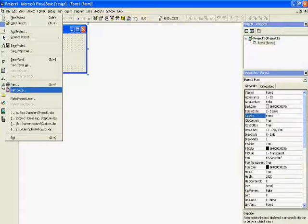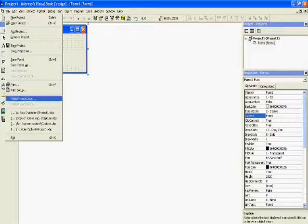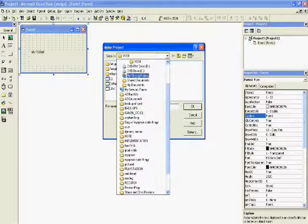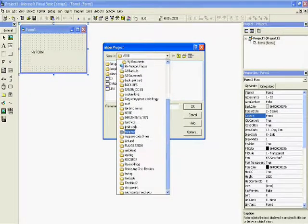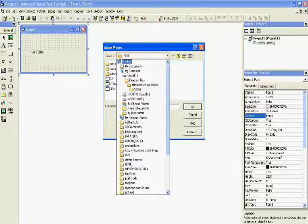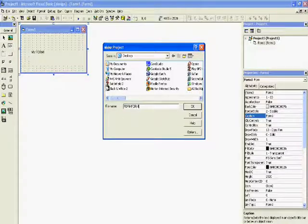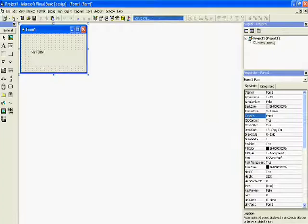And once that's done you go to File, and you go Make Project1.exe. It'll say something.exe and you just click it and it comes up with a little save dialog. I'm just going to save it somewhere — I might just save it on my desktop and just call it form form.exe. So I type in form form, and then I hit OK, and then it's created the executable.